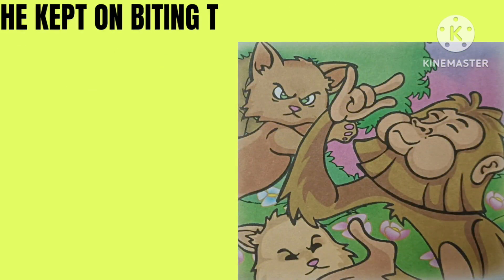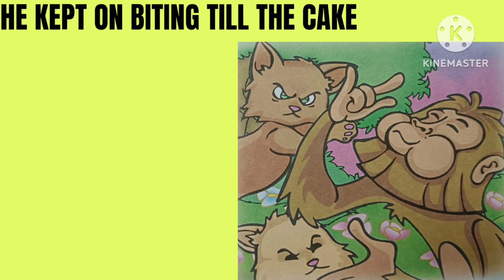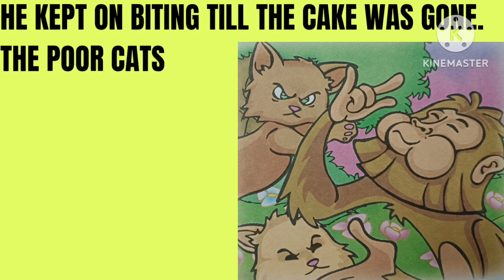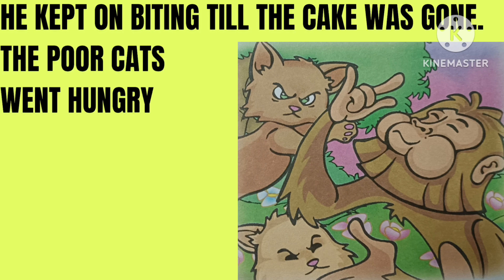He kept on biting till the cake was gone. The poor cats went hungry.